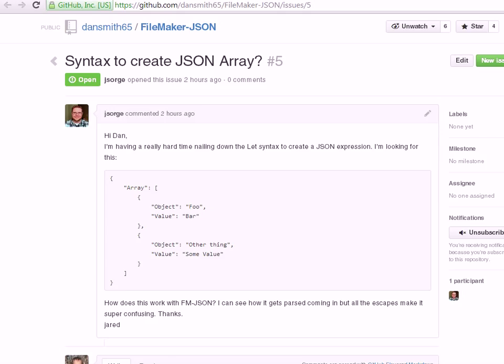It started this morning with a new issue that came in on GitHub, asking basically how to create the let notation that will create this JSON.